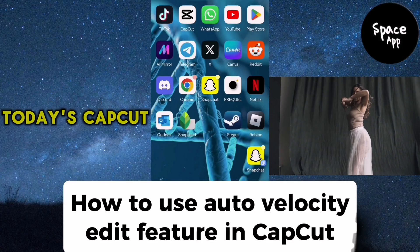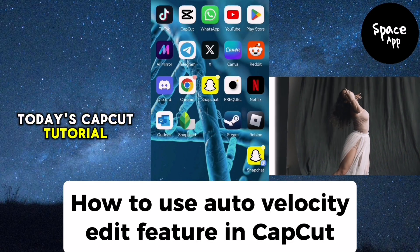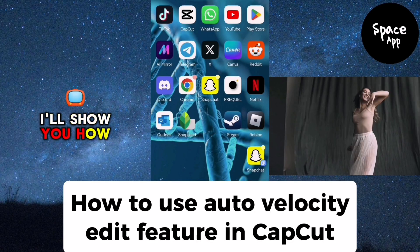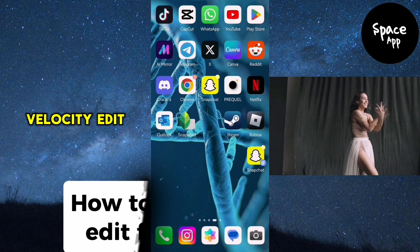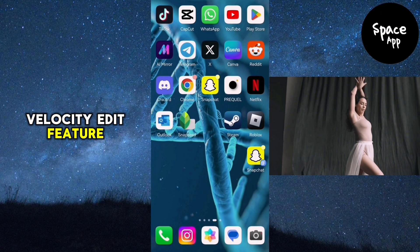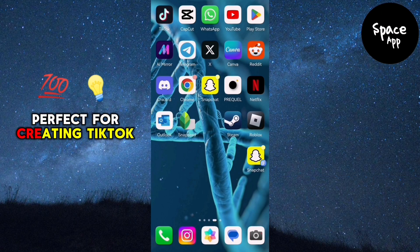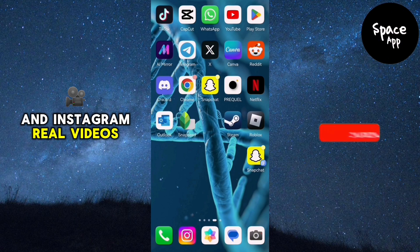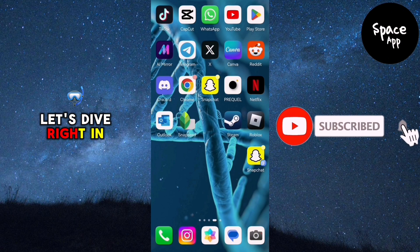Hey everyone, welcome to today's CapCut tutorial. In this video, I'll show you how to use the Auto Velocity Edit feature, perfect for creating TikTok and Instagram Reel videos. Let's dive right in.